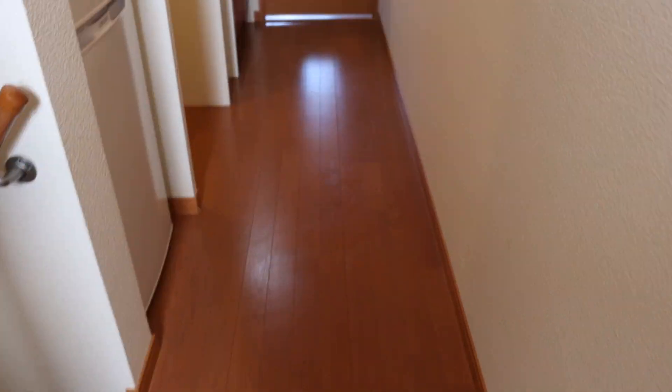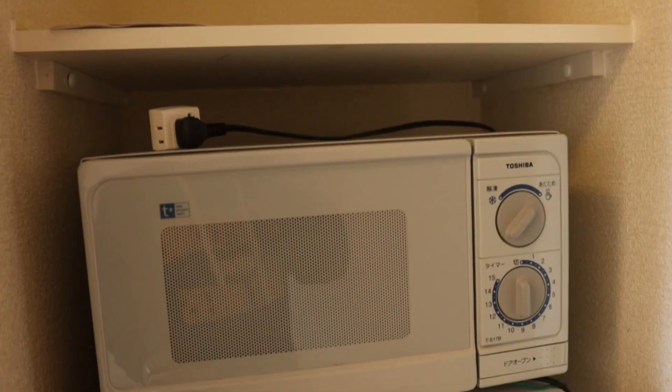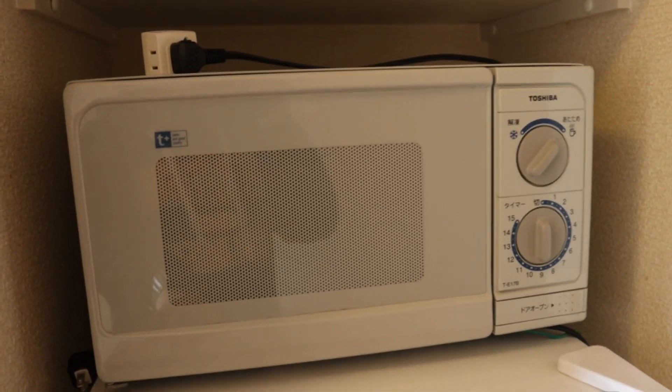Now here's like this little hallway, right? You got a refrigerator, kind of small, a microwave, really old microwave.